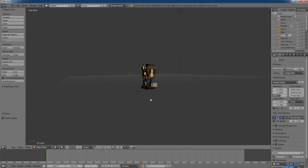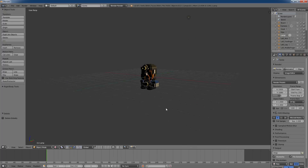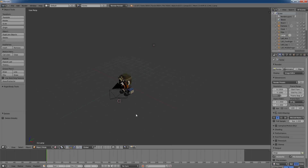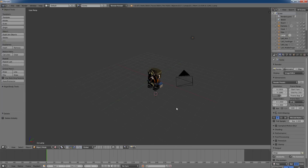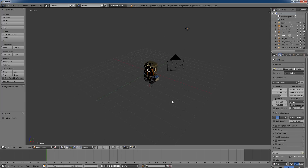Navigation in Blender works similar to Cubicle. If I press the middle mouse button I can alter the angle; zoom in and out is the mouse wheel; and if I want to center the view somewhere I press Shift and the middle mouse button, and then I can move around.